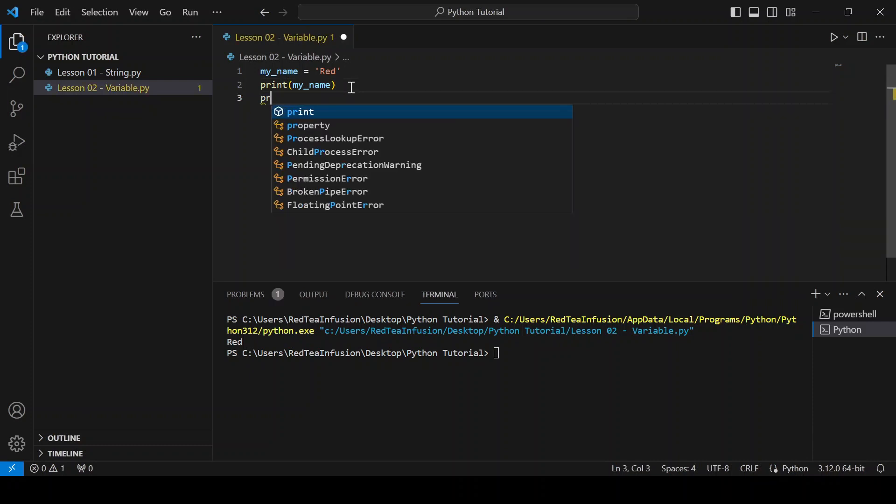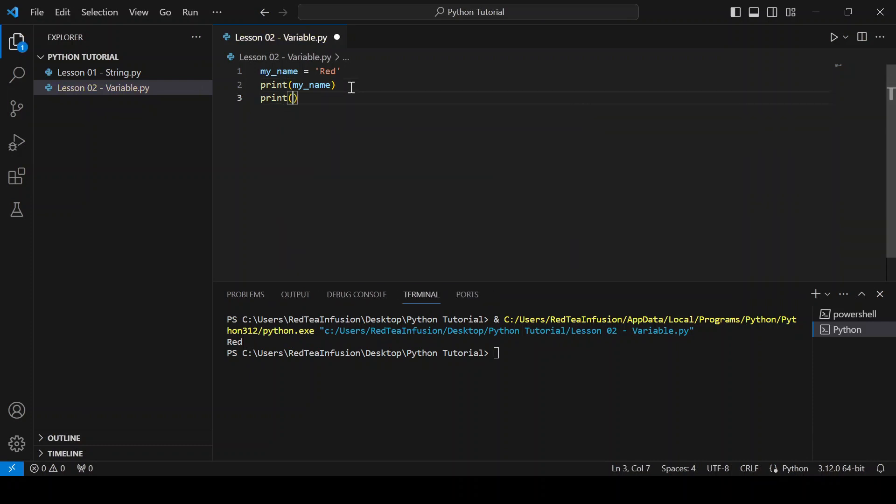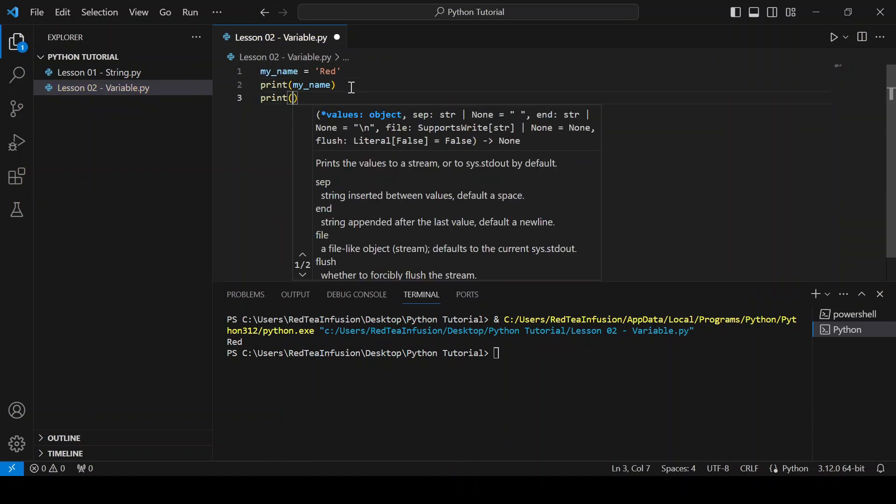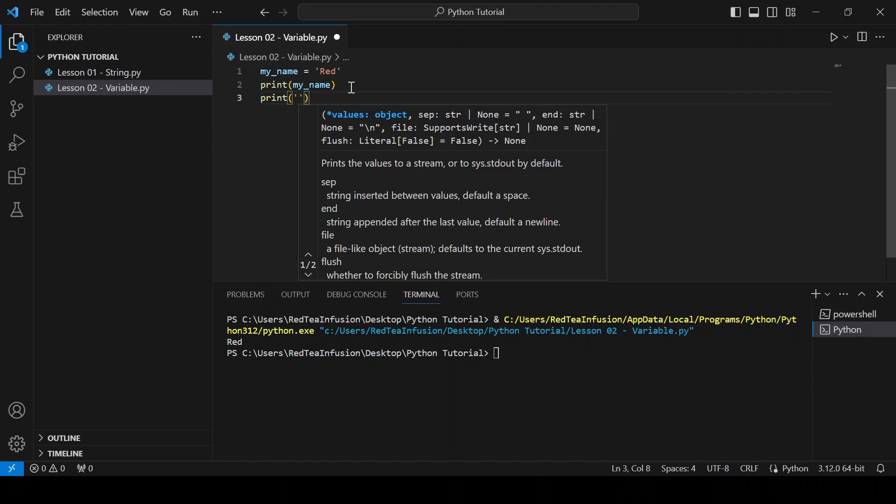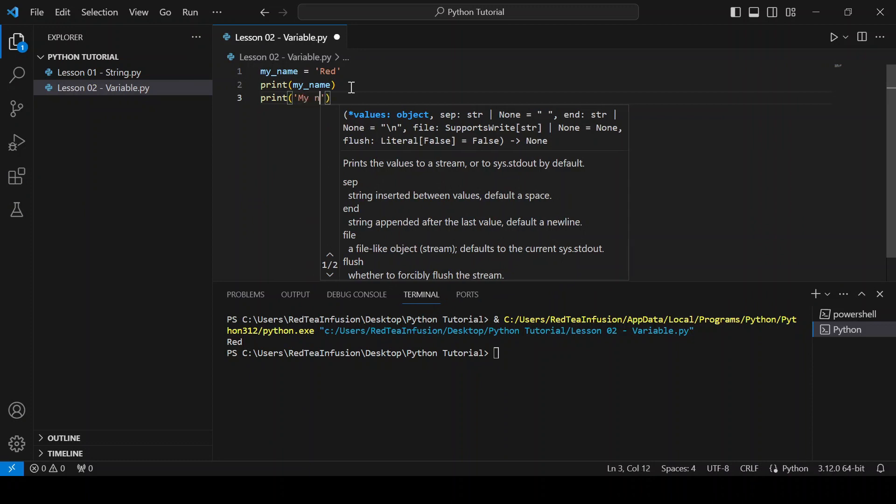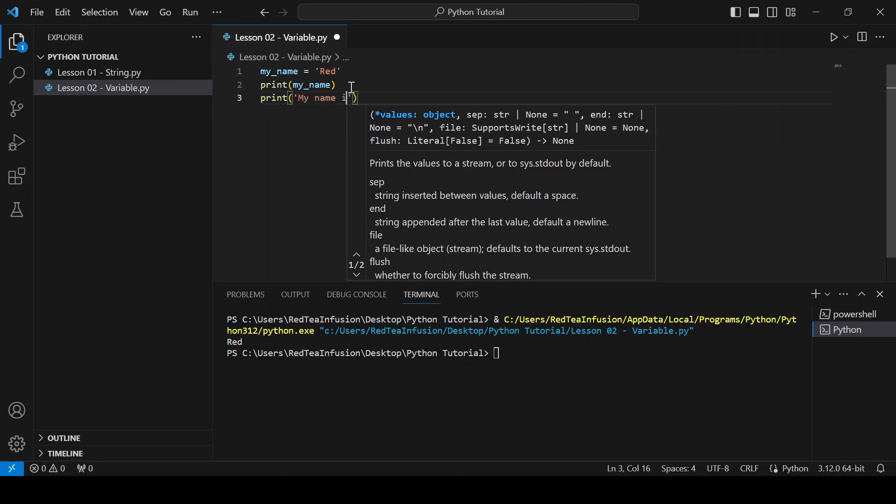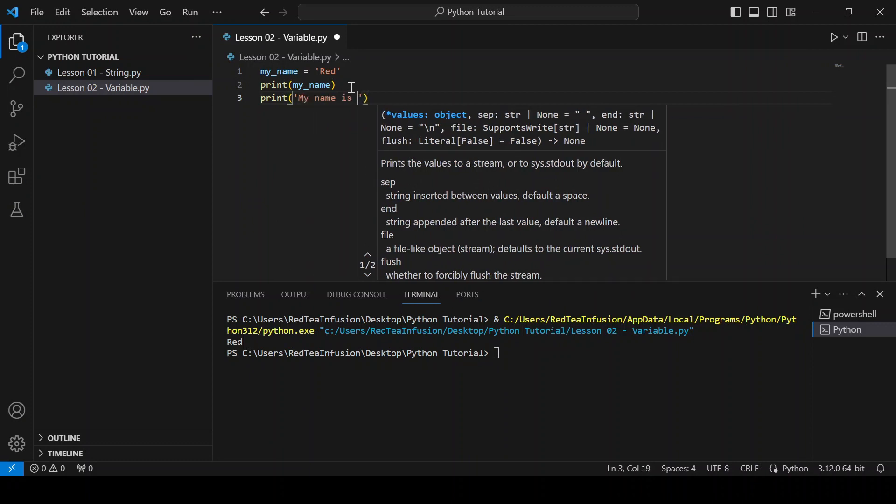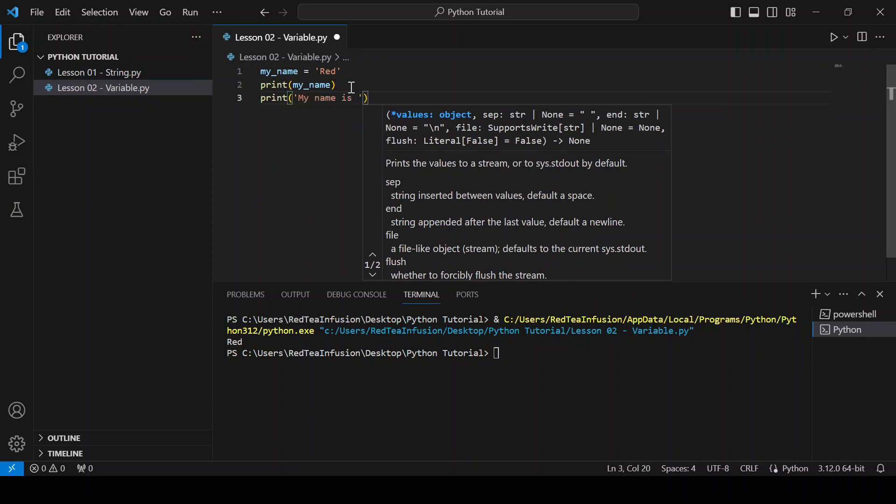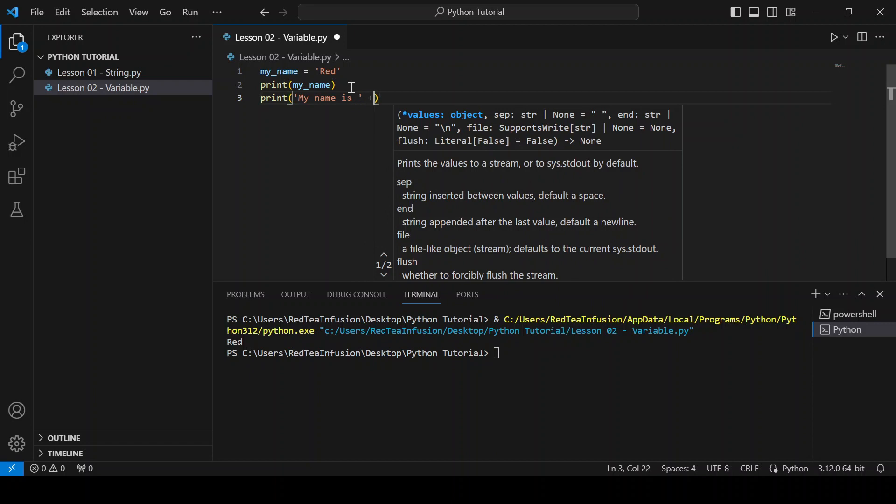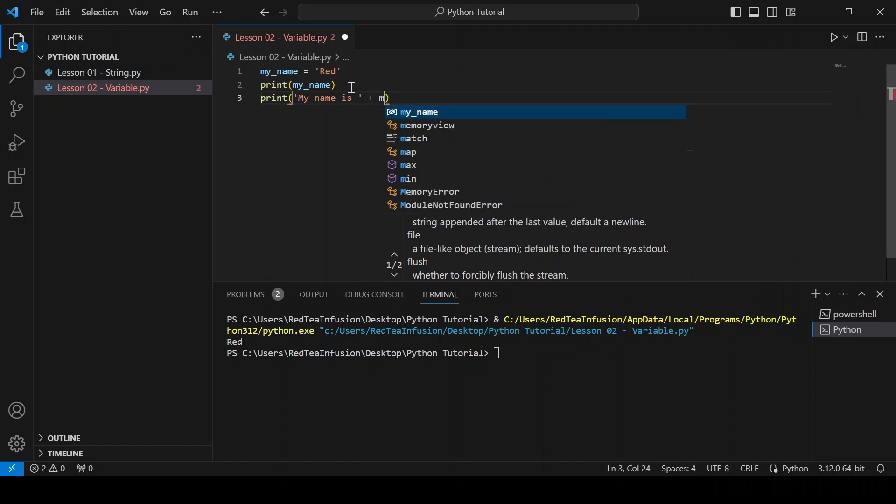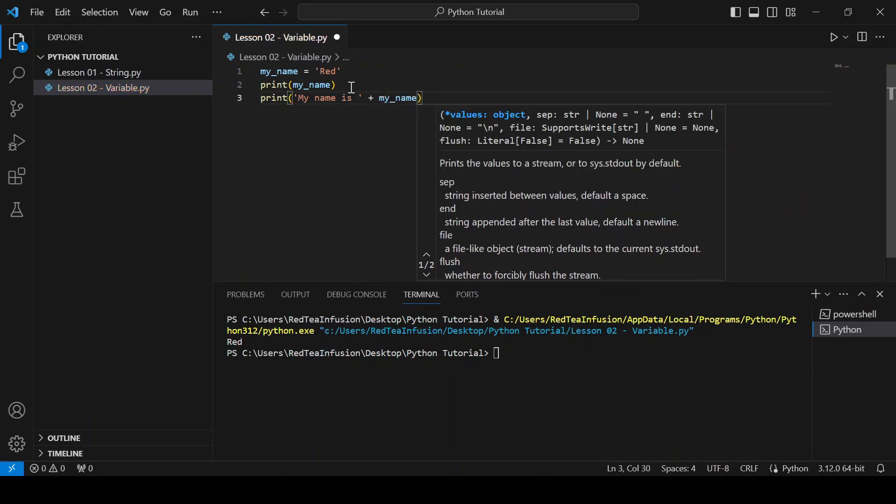Print parenthesis quotation mark my name is space quotation mark plus my_name and run it.